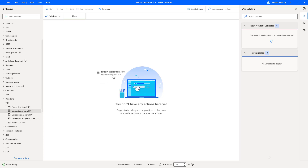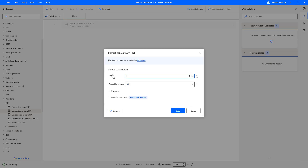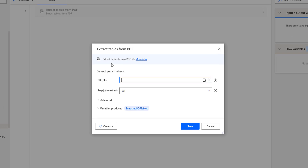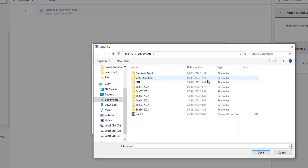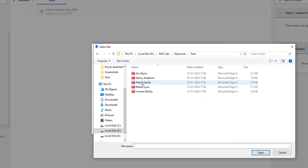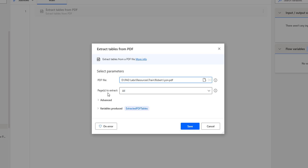Let me drag and drop this action onto the workspace. The main purpose of this action is to extract tables from the PDF file which we are going to provide. If you see the parameters, the first parameter is the PDF file. We have to choose the PDF file that we want to extract the tables from. I am going to select the file by selecting Select File Variable and then going to the location where I am having the PDF file. I am going to select Robert, that is the PDF.